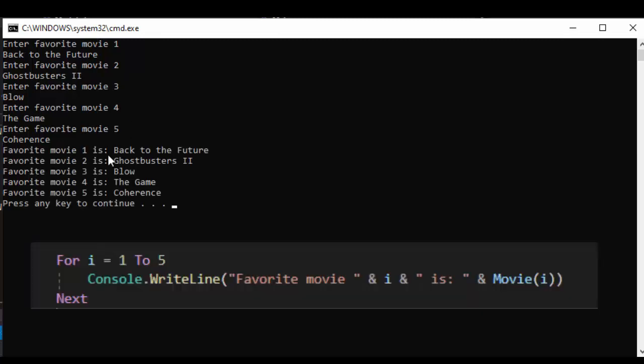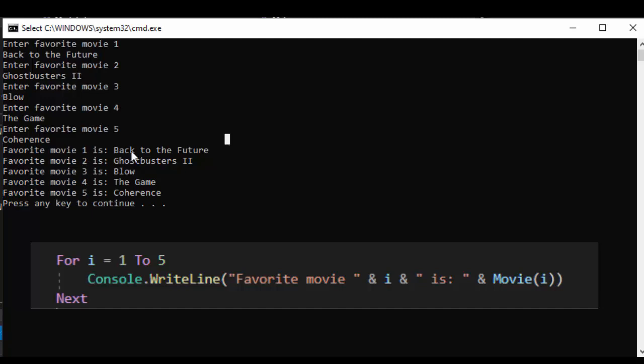So here favorite movie one we put favorite movie i the first time it runs it equals one then it'll equal two three four and five and this is why I omitted index zero.